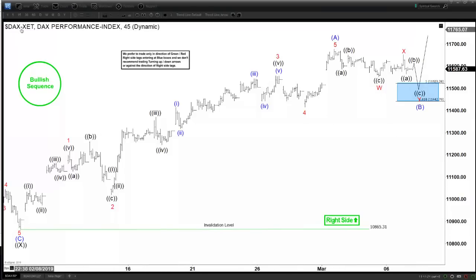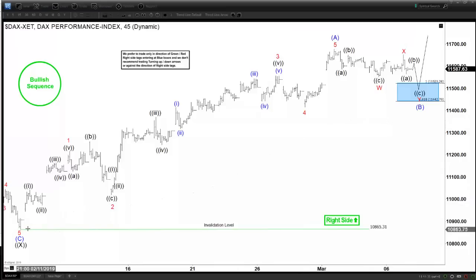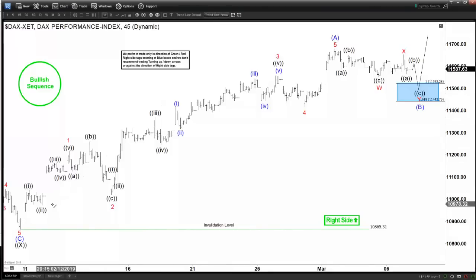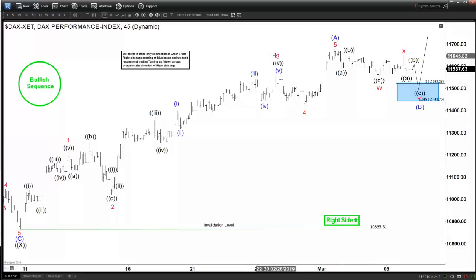Here we are looking at the chart of the DAX. It's a 60 minutes or 45 minutes chart, the short-term structure of the DAX. We can see that the rally starting from 10,865 on February 9th looks to be impulsive. We got 1, 2, 3, 4, and then 5 — a very nice subdivision of 5 waves, with wave 1 and wave 3 each subdividing nicely into 5 waves.